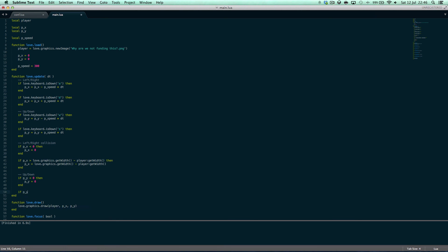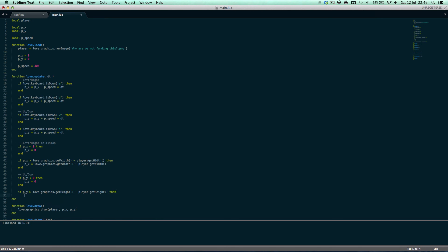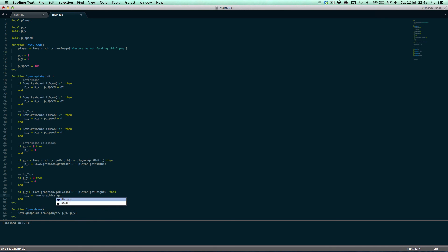For up/down boundaries: if py is less than 0, then py equals 0 — because if you go past zero going upward, you go into negative coordinates. If py is greater than love.graphics.getHeight() minus player:getHeight(), then py equals love.graphics.getHeight() minus player:getHeight(). This gets the height of the window minus the height of the player.